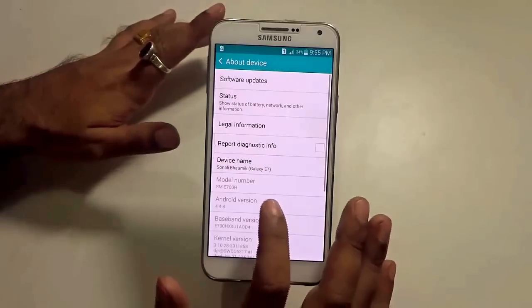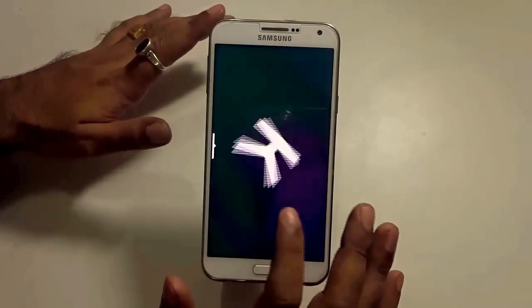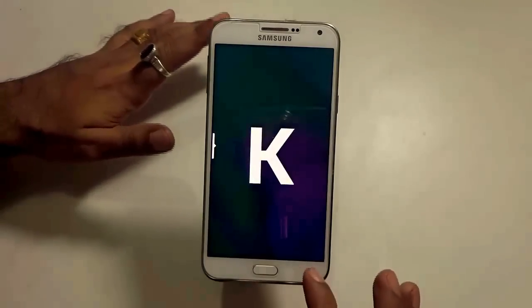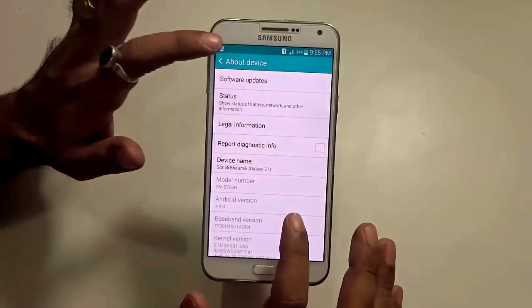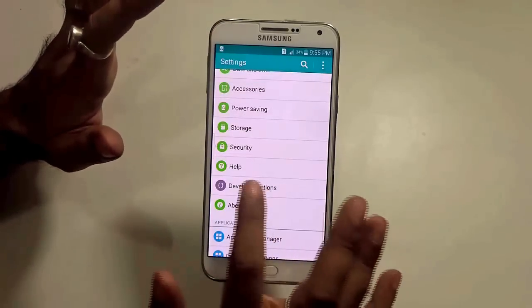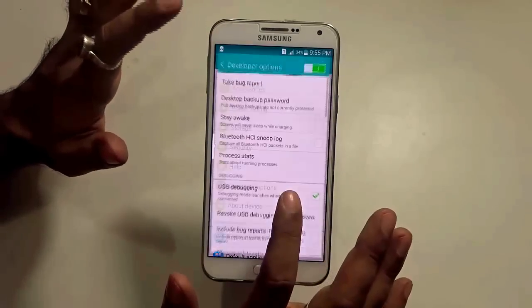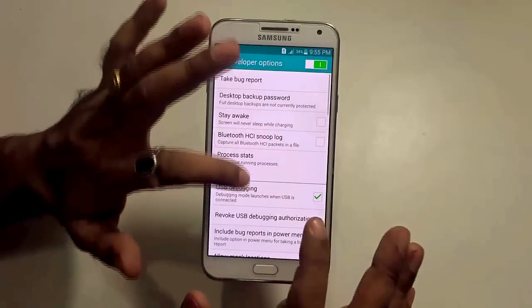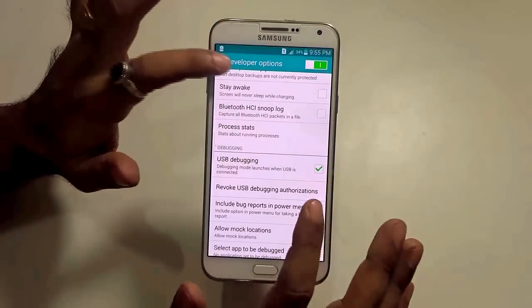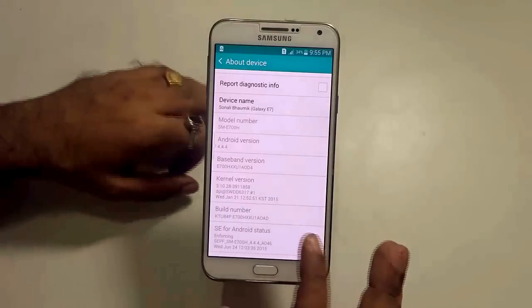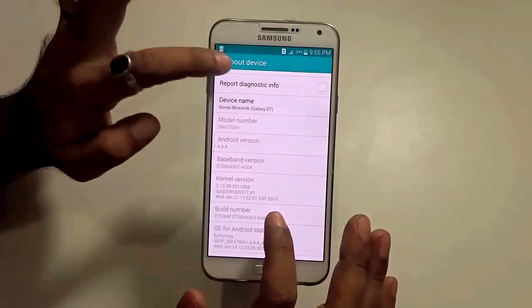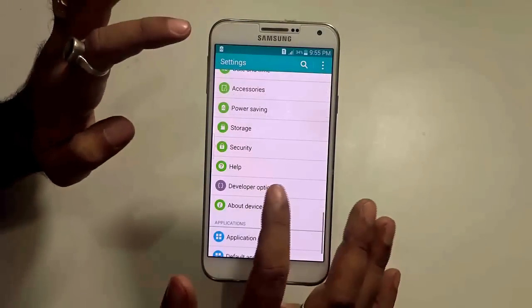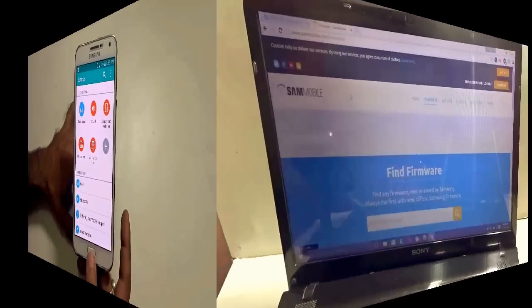Now as you can see this particular version is 4.4.4 which is KitKat and we will update to Lollipop. Make sure the developer options is also over here and inside that the USB debugging is checked. To enable the developer option, you just need to go to the build number and tap it 11 times and the developer options will come over here.